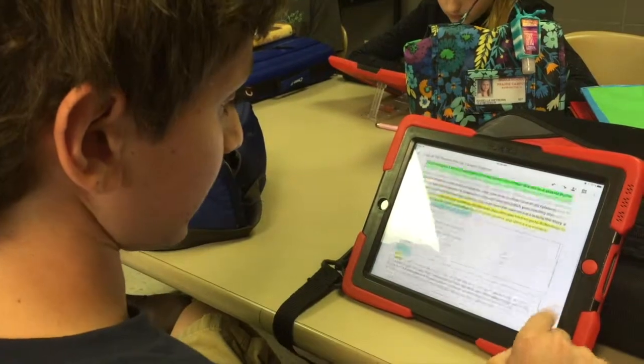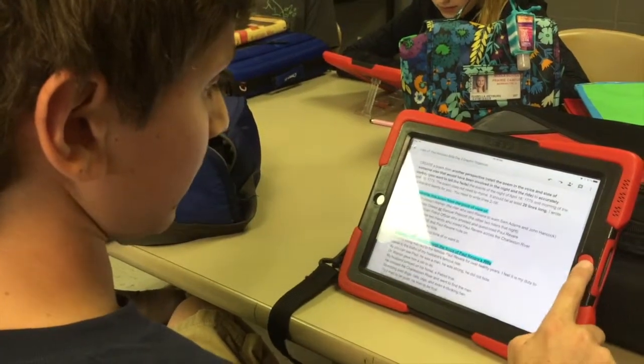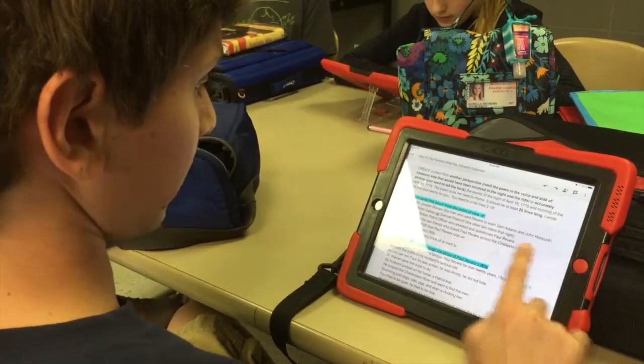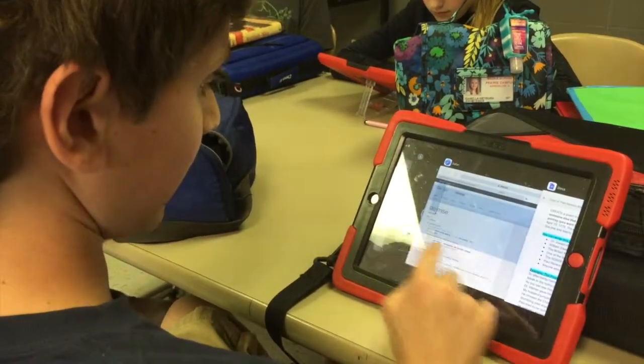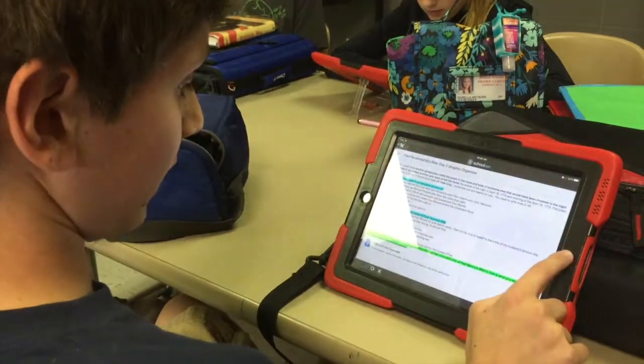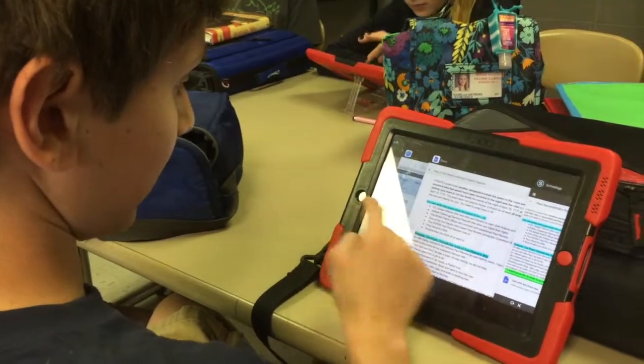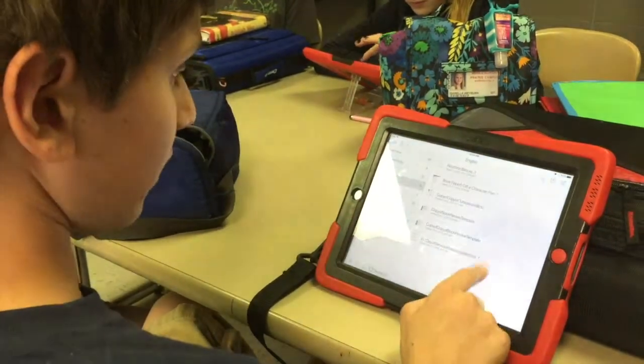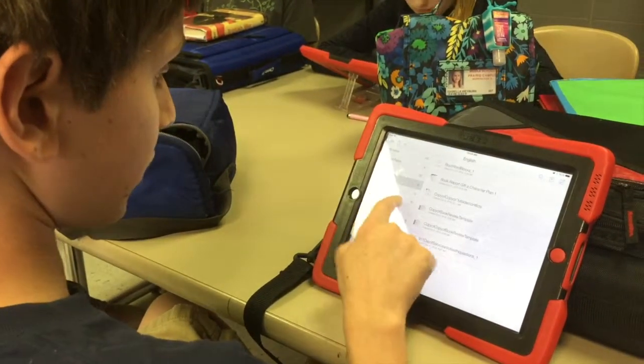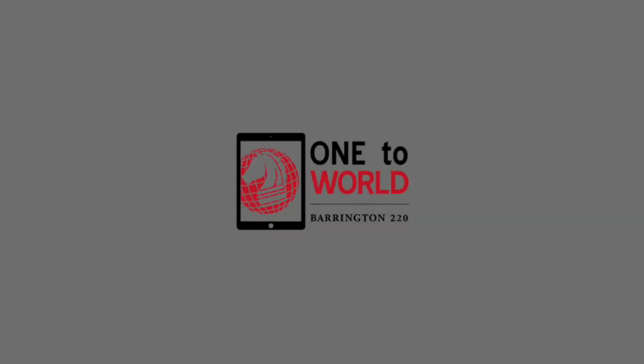We're using Googlebox right here, and then we have Schoology where we got it assigned, and then we have Knowability where we do the majority of our work.